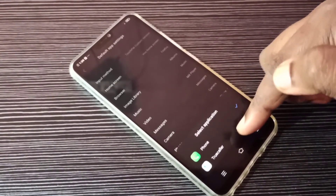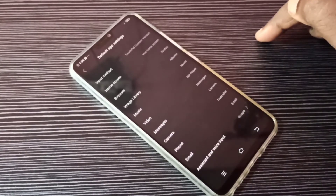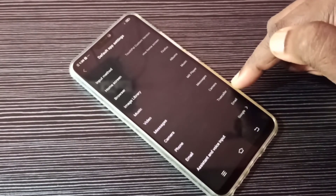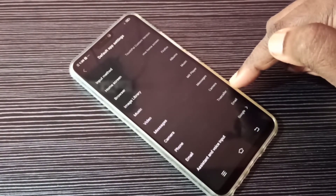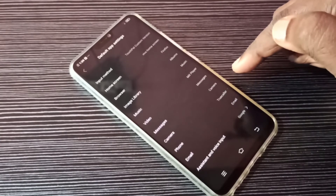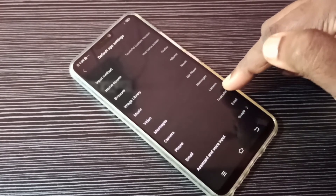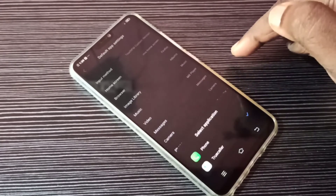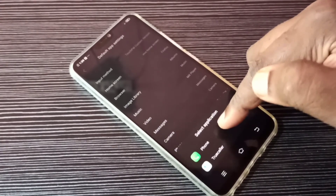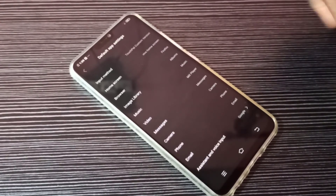If you want to switch to True Color, tap on True Color. Now the default phone app is changed to True Color. If you want to switch back again, tap here and then select Phone.